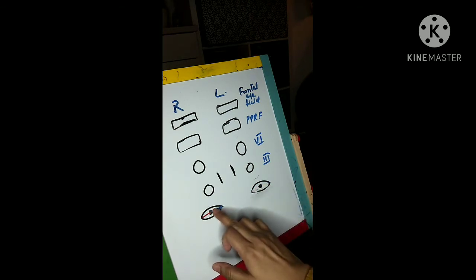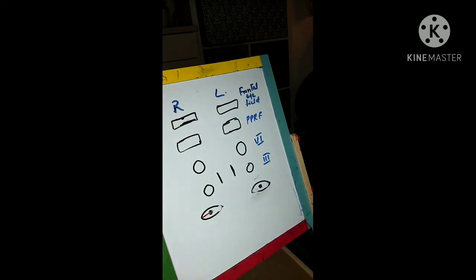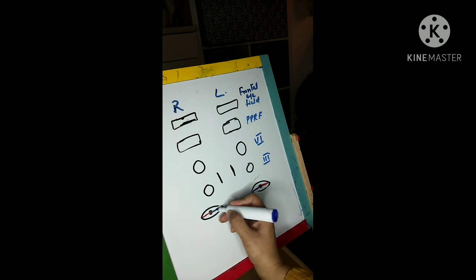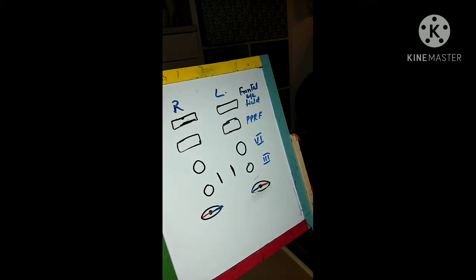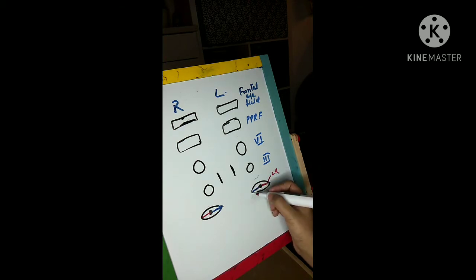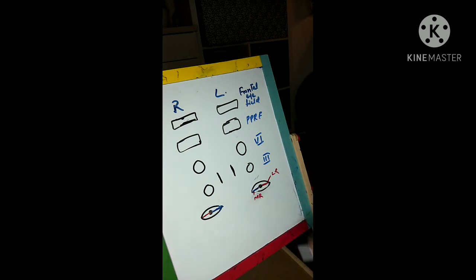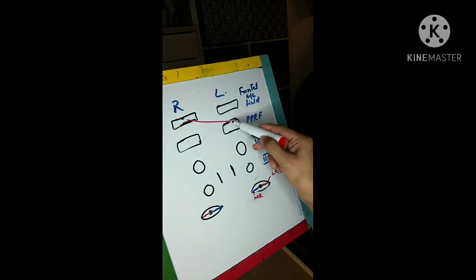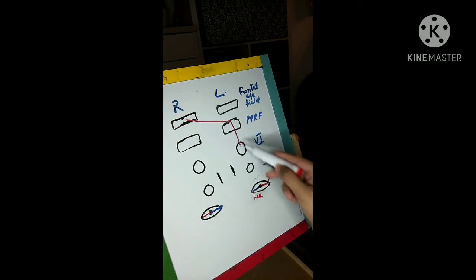I am highlighting in one color so it's easy to understand. I have highlighted the lateral rectus of both sides in red color and the medial rectus of both sides in blue color. So from above to below we have: frontal eye field, parapontine reticular formation, sixth nerve nucleus, third nerve nucleus, and then the eye.